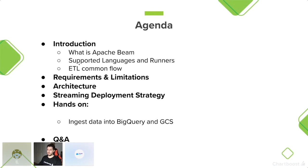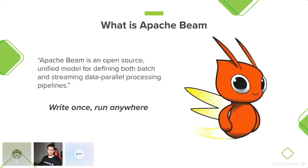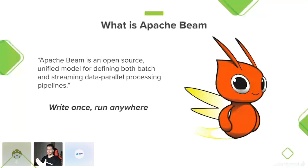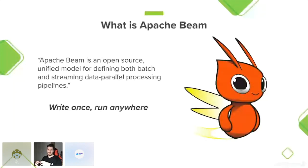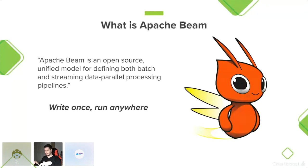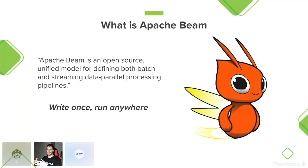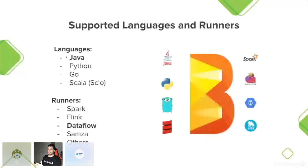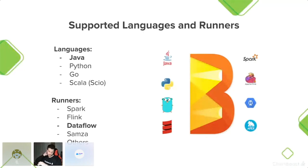Básicamente Apache Beam es una tecnología open source que crea un modelo unificado para la creación de pipelines ETL en batch o streaming. Ahí está la parte interesante del asunto. Además, es ampliamente portable. Como dispone de varios runners, tú puedes hacer tu código en Beam y ejecutarlo en Spark o ejecutarlo en Dataflow. Con lo cual impulsa la idea de crear tu código una sola vez y ejecutarlo en cualquier lugar.